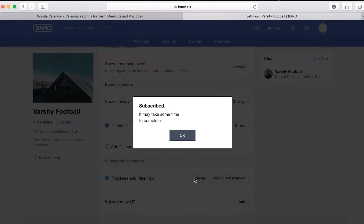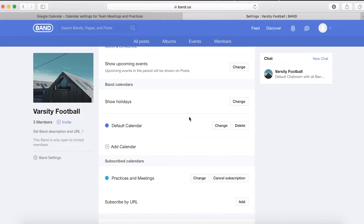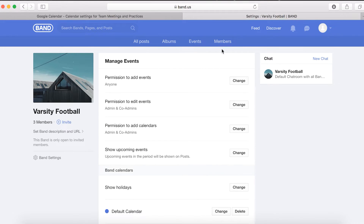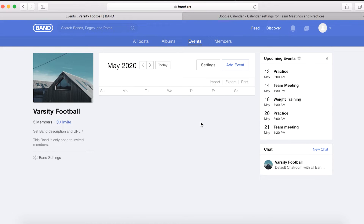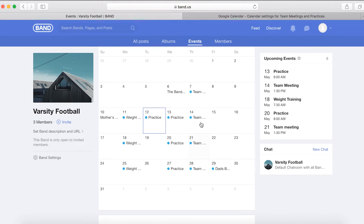Depending on how large the calendar is, it may take a few minutes to import. Refresh the page once in a while and eventually it will appear if it hasn't already. Now, the events from the Google Calendar have been added to this Band calendar.